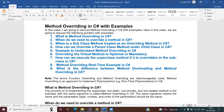Hello friends, welcome back to CSR.net online training video series. Today we are going to discuss method overriding in C# with examples. Method overriding is one of the mechanisms to achieve polymorphism — specifically, it is the mechanism to achieve dynamic or runtime polymorphism in C#.